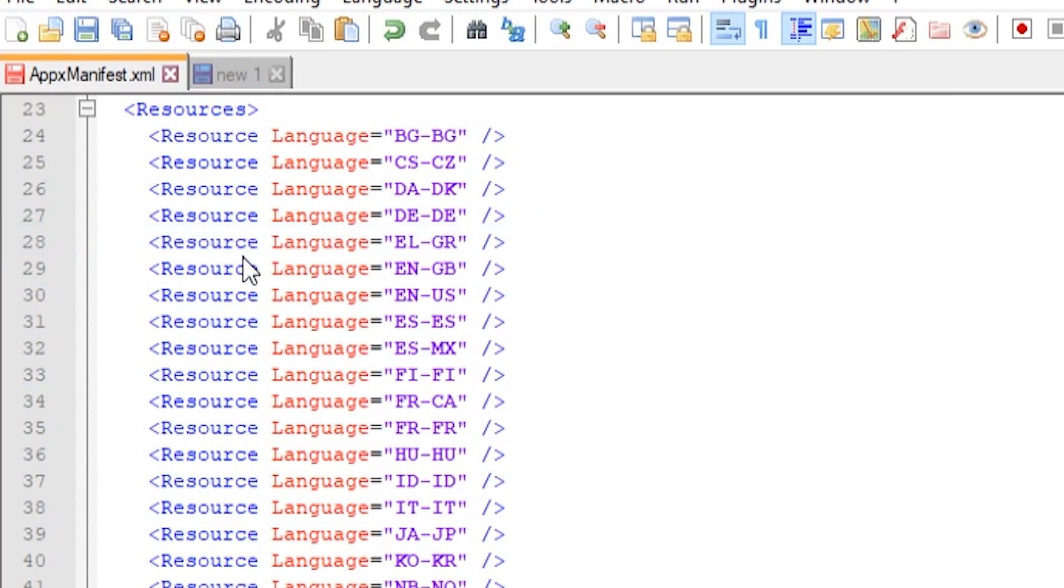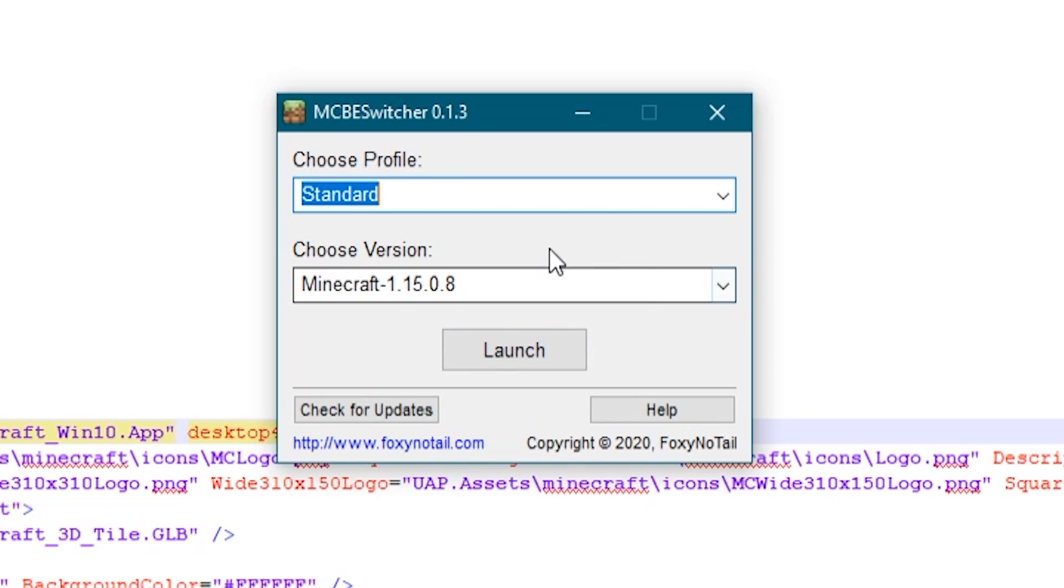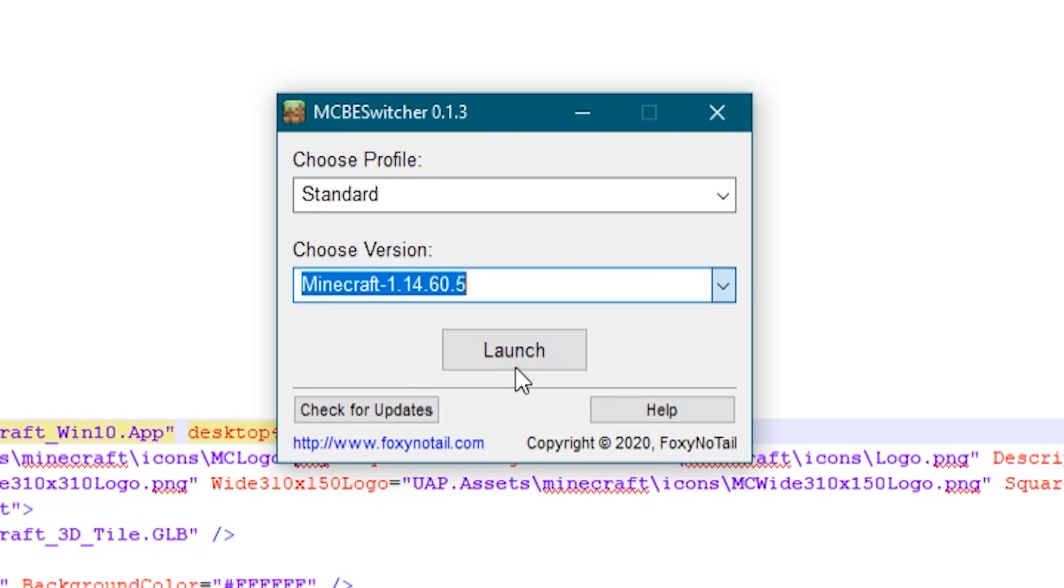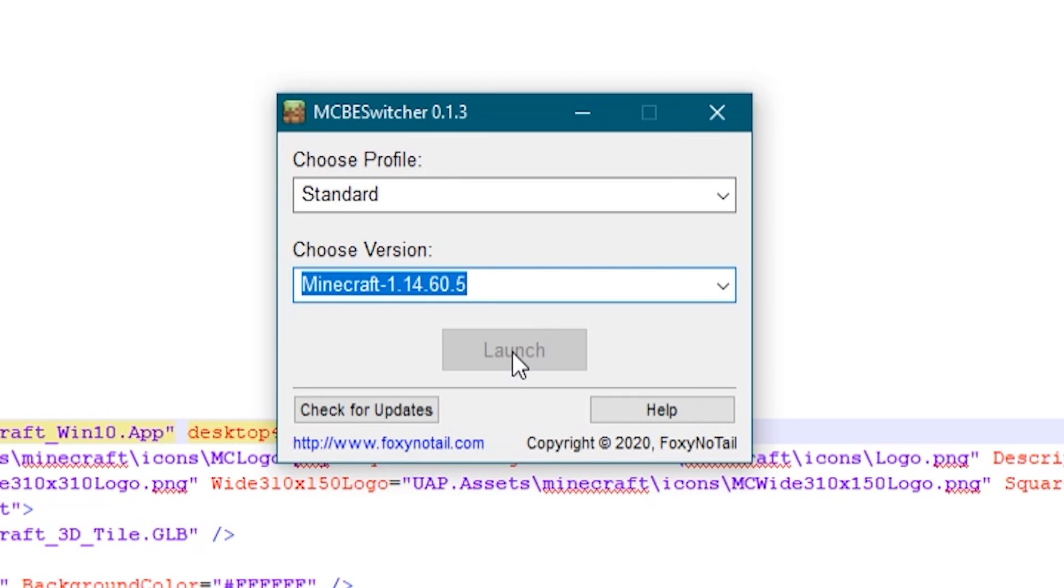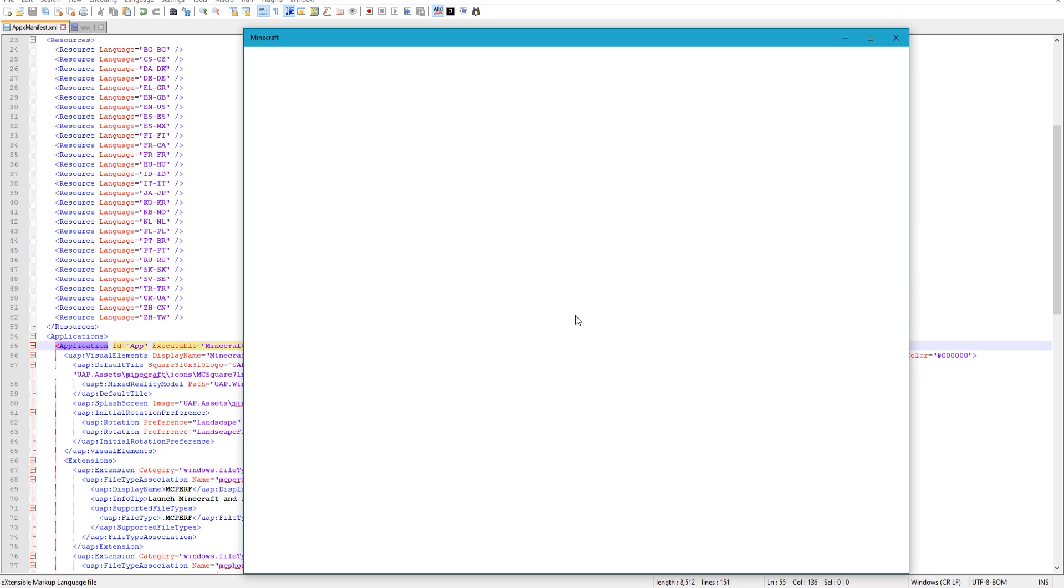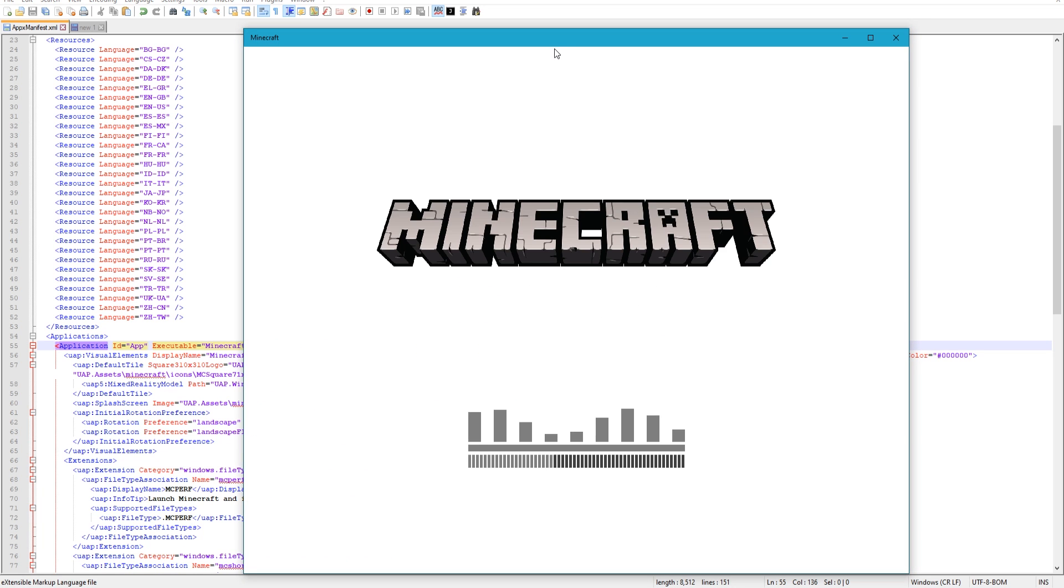So highlight it, hit Ctrl+C, go back to our other one, hit space, do Ctrl+V to paste it, and that is it. All we've got to do now is save that. And then when we switch to this version it will work, but we do need to reload that version.